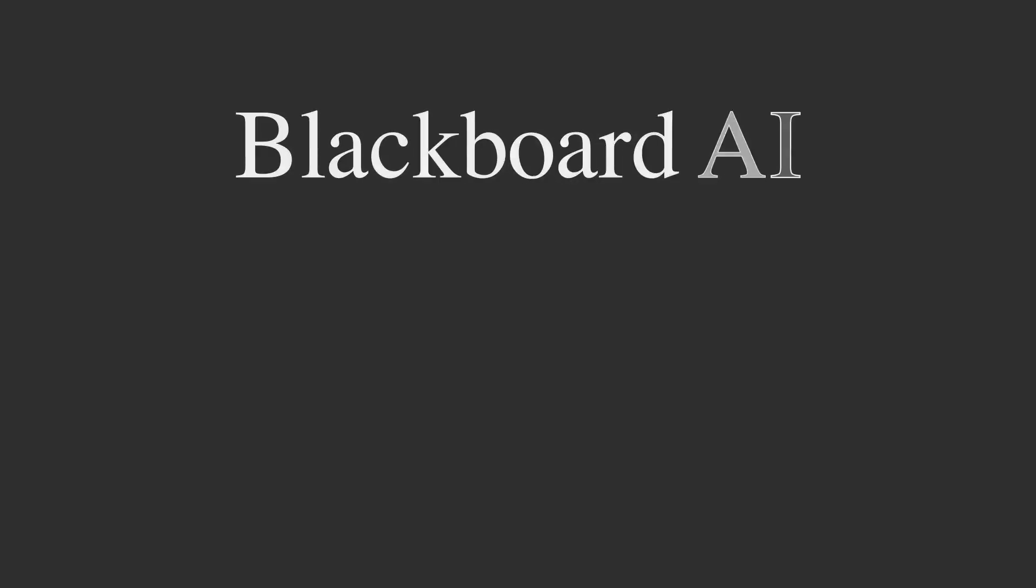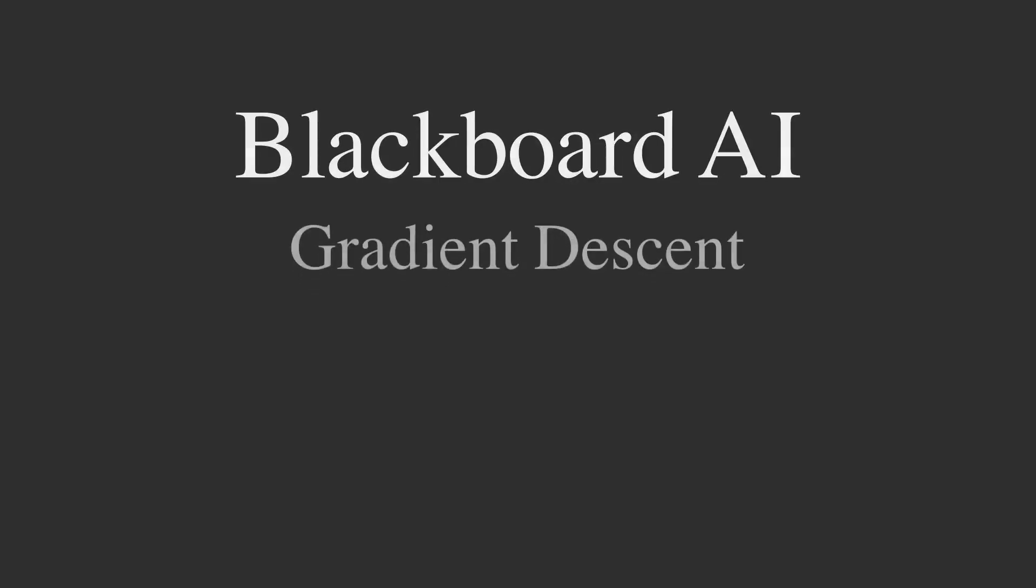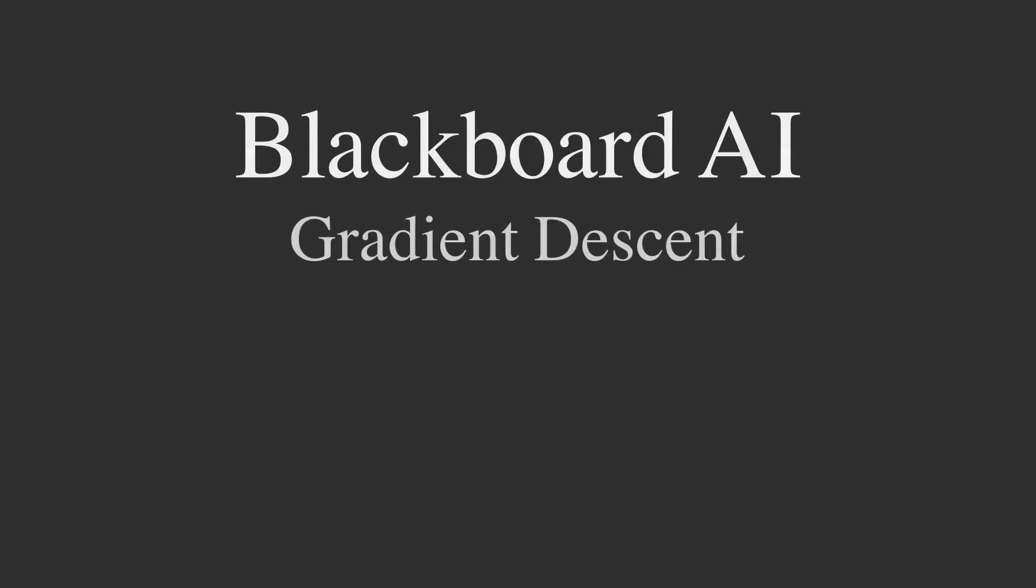Welcome to Blackboard AI. Today, we are going to break down this fundamental algorithm, step by step, right here on the Blackboard.